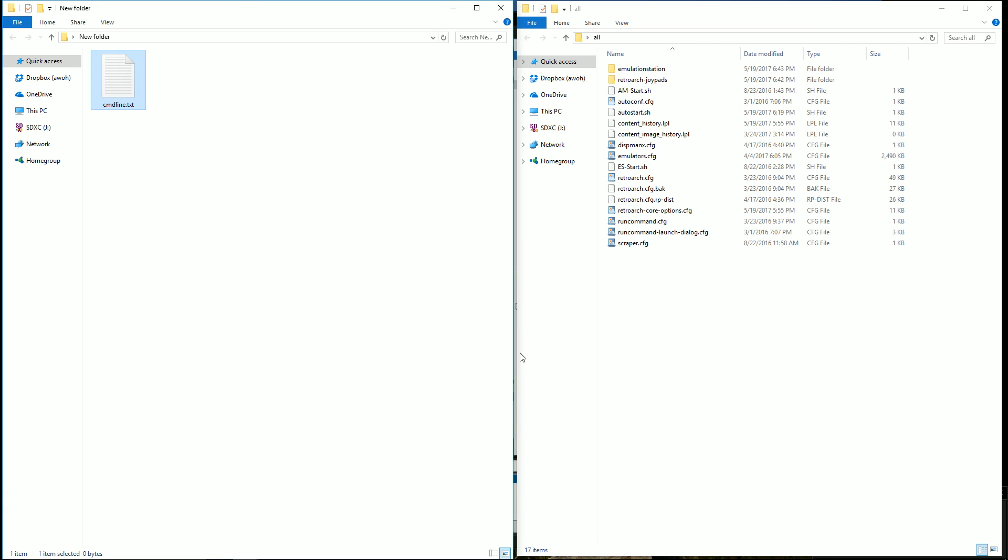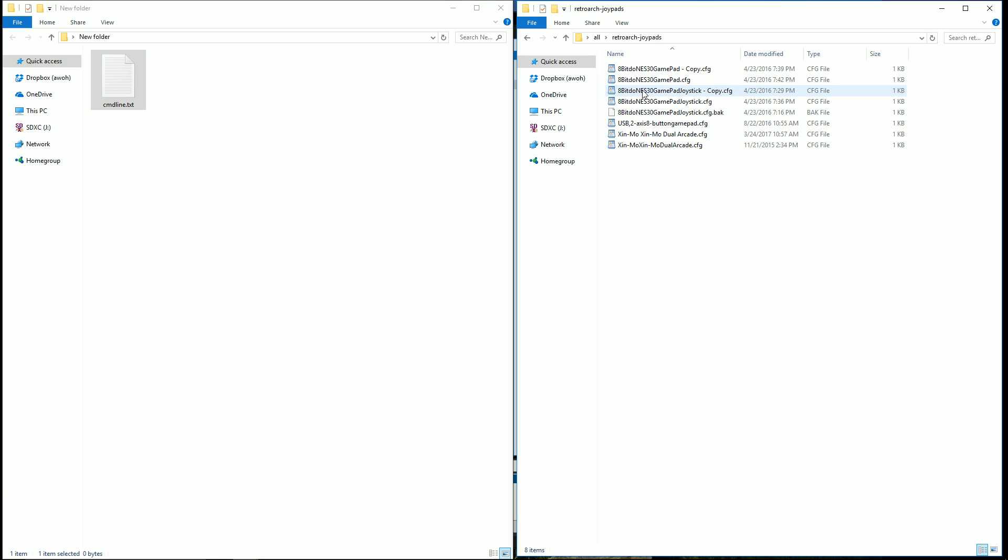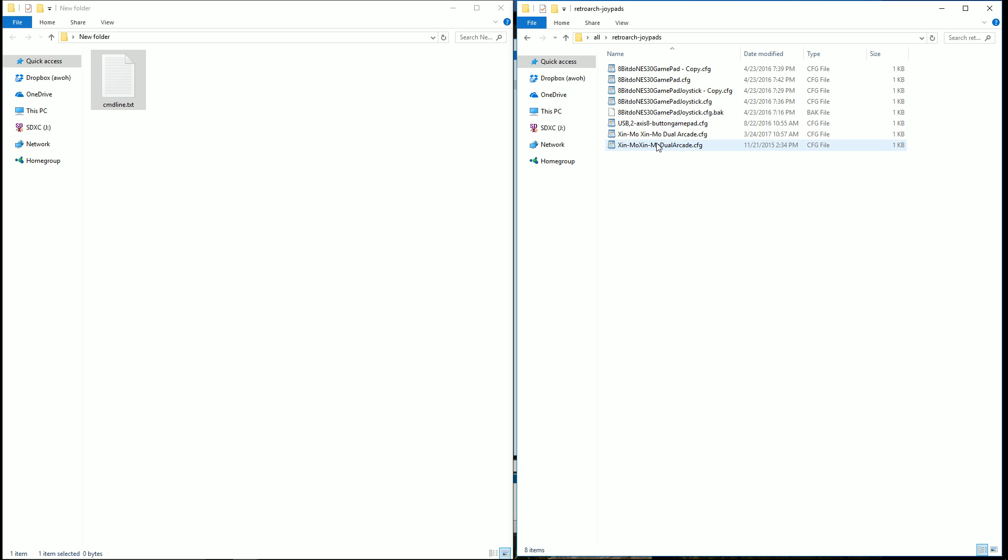Alright, what's up YouTube? So the first thing you want to do is I'm going to upload the RetroArch Joypad for the Xenmo Dual Arcade. I'm going to give you both options here, one with spaces, one with no space. And what you want to do is download those files.